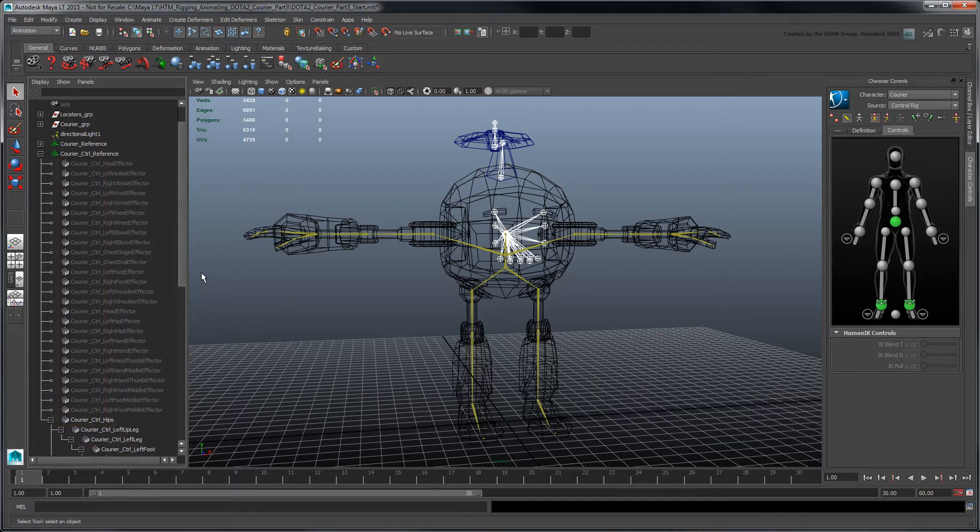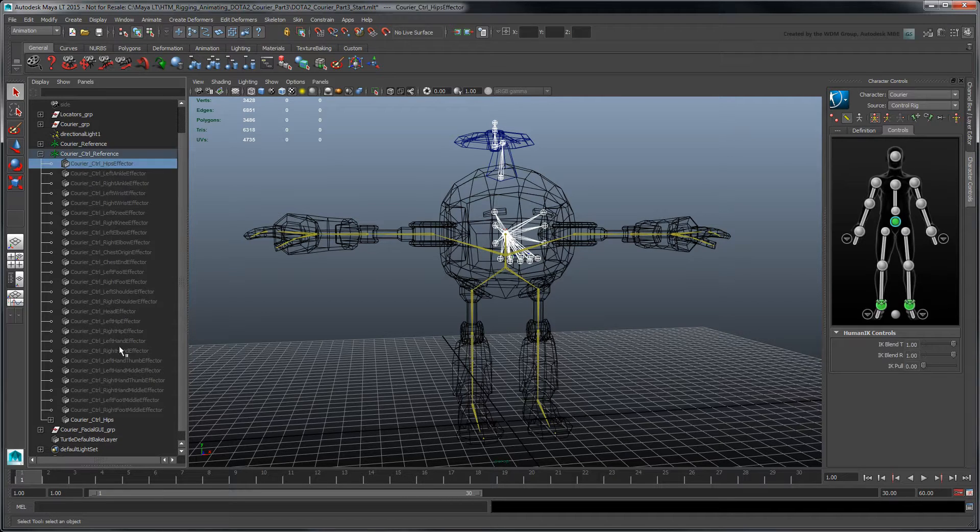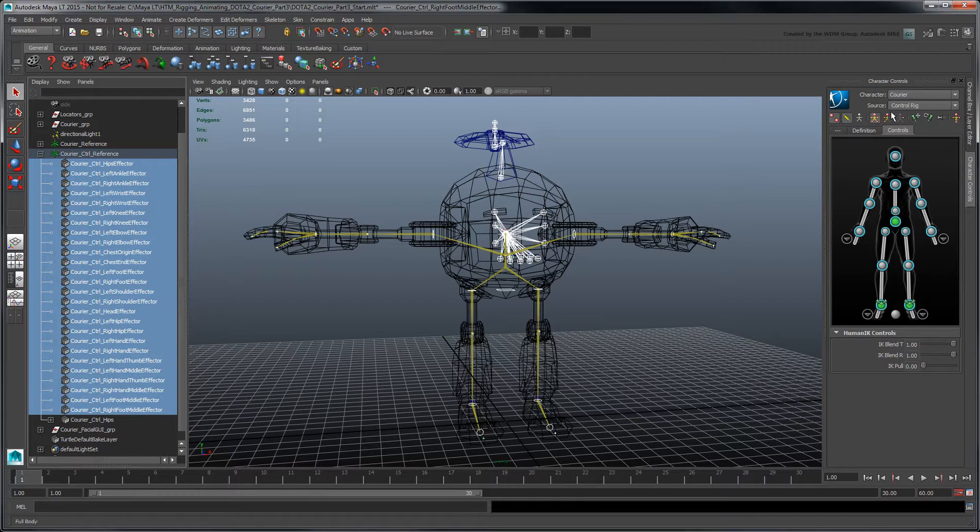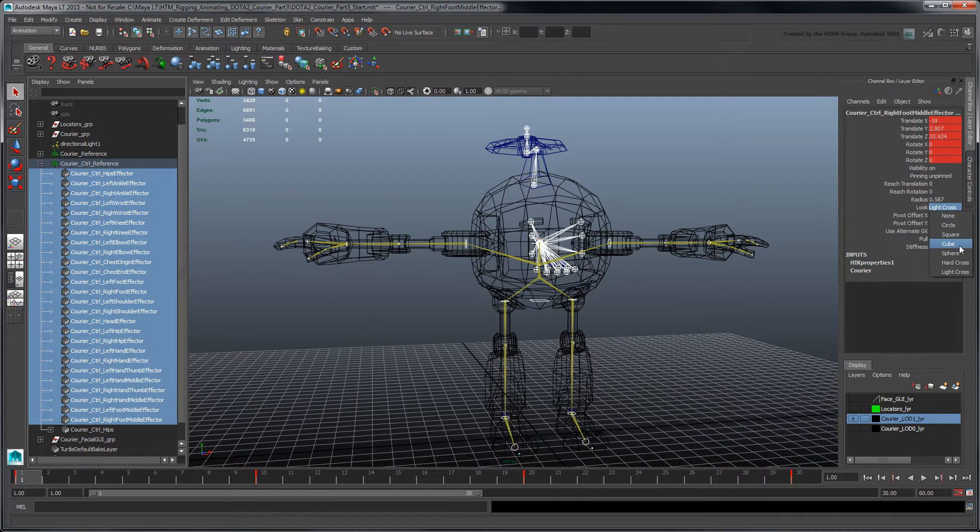Let's change our rig's appearance to make it easier to see. Select all the IK effectors. In the Channel Box, set Look to Sphere and increase Radius to 3.